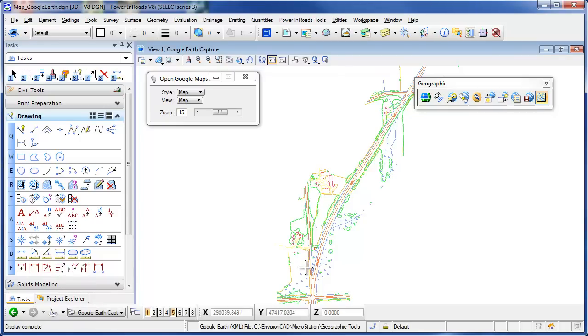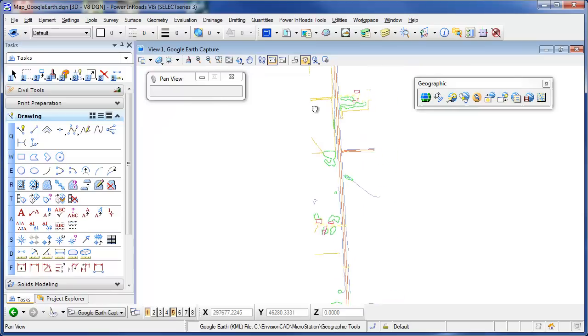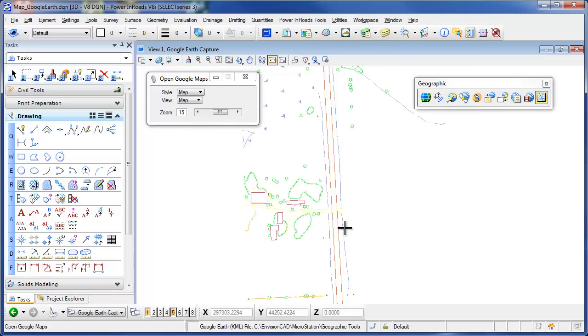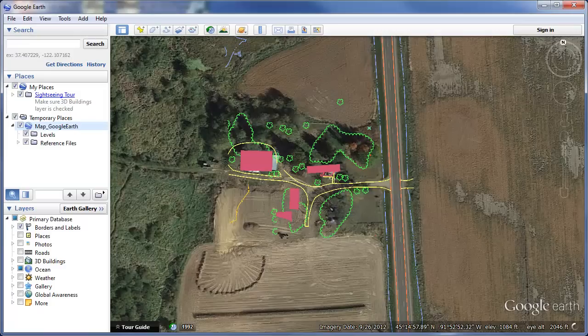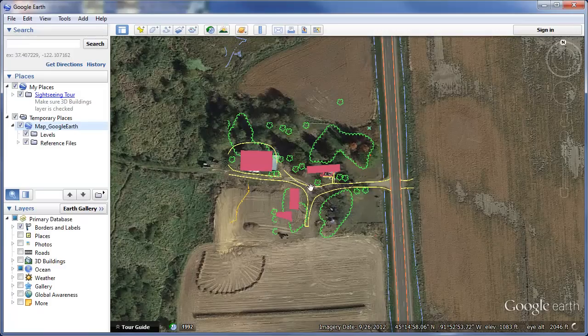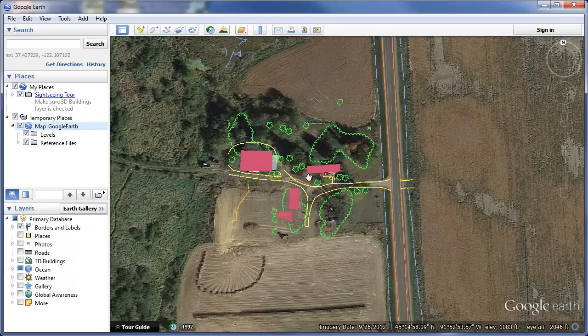Vice versa, if I'm panning in MicroStation to a particular location, I can have MicroStation synchronized with Google Earth. So now if I go back to Google Earth, I'm synchronized back to the Google Earth view. I can go both ways. I can go from what I see in Google Earth and make that zoom into MicroStation or have MicroStation zoom into where I need to be in Google Earth.